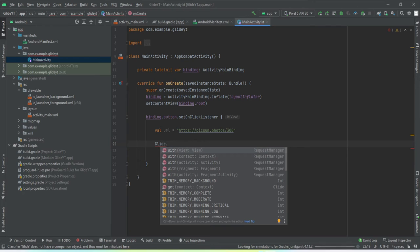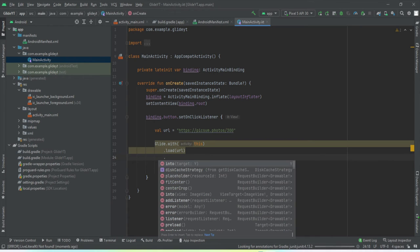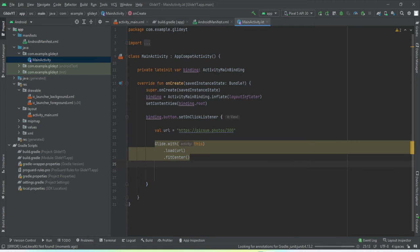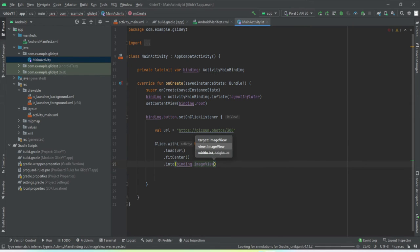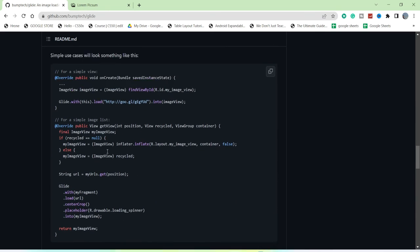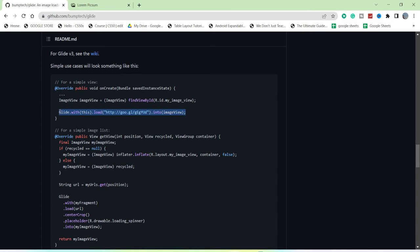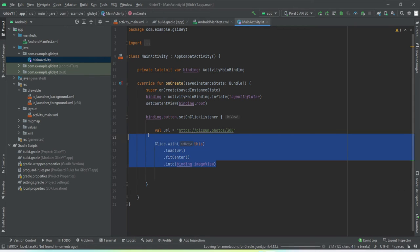Now we use Glide: 'Glide.with()' — pass the context of the activity — then '.load()' passing the URL, then '.fitCenter()', then '.into()' passing 'binding.imageView'. That's all you need to fetch an image. As shown in the documentation, it's just: Glide.with().load().into(imageView) — these four lines of code do all the work.